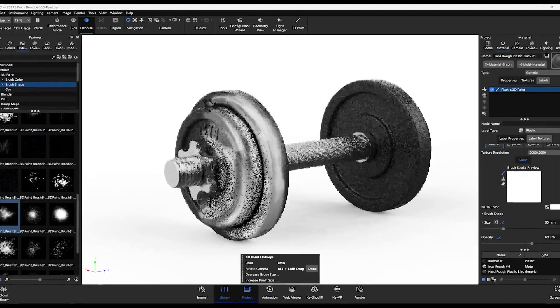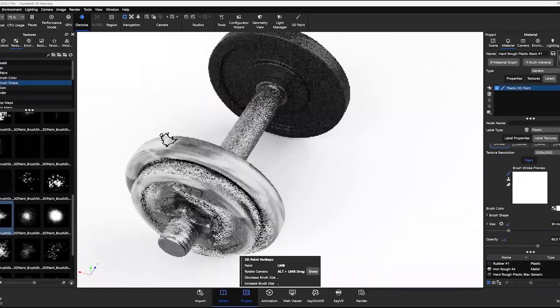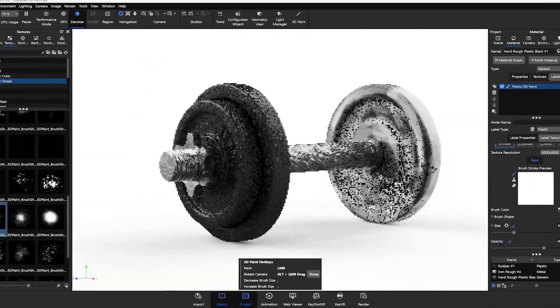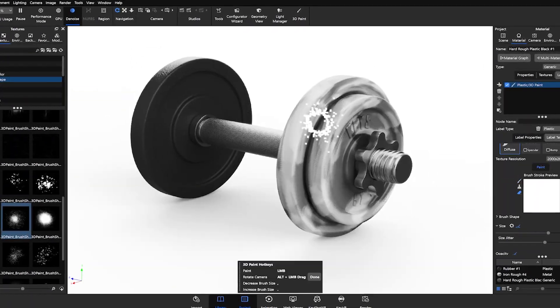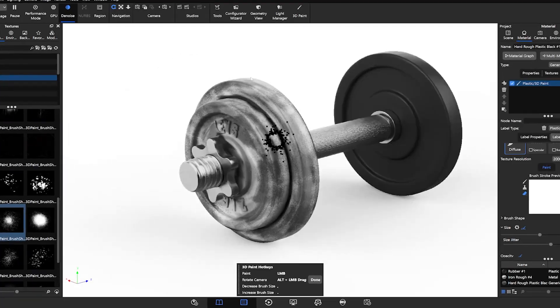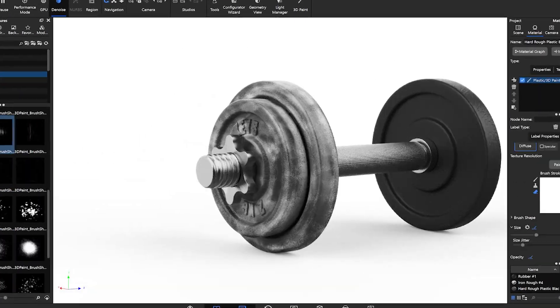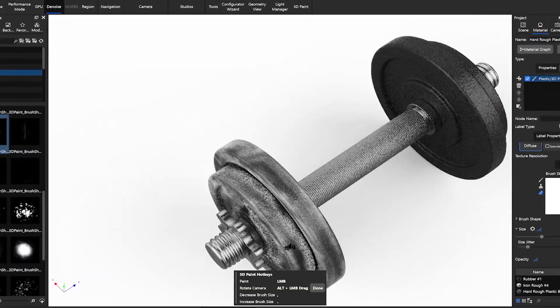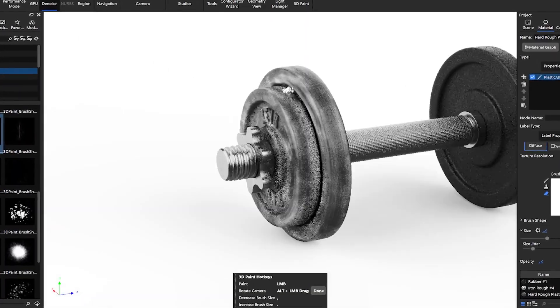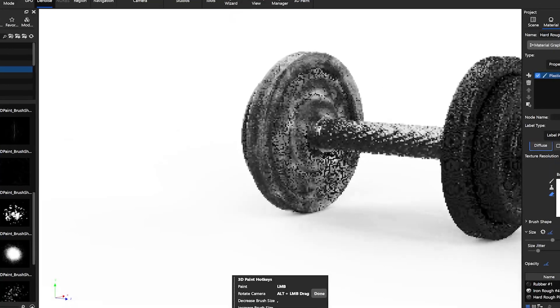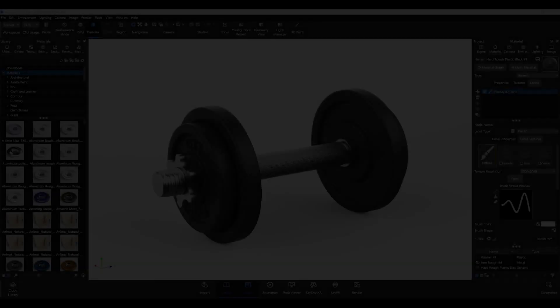Hey everyone and welcome to a new 3D Paint tutorial. Today, let's see what's new with 3D Paint and KeyShot 2023 to make your workflow easier.